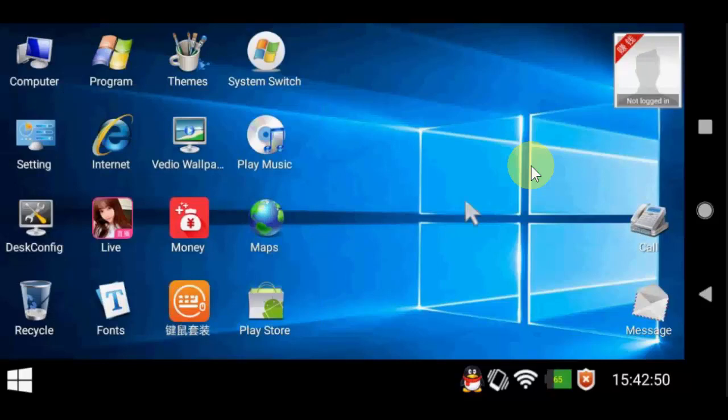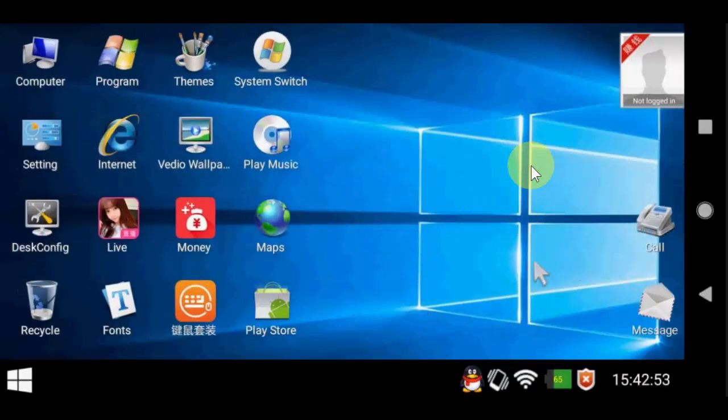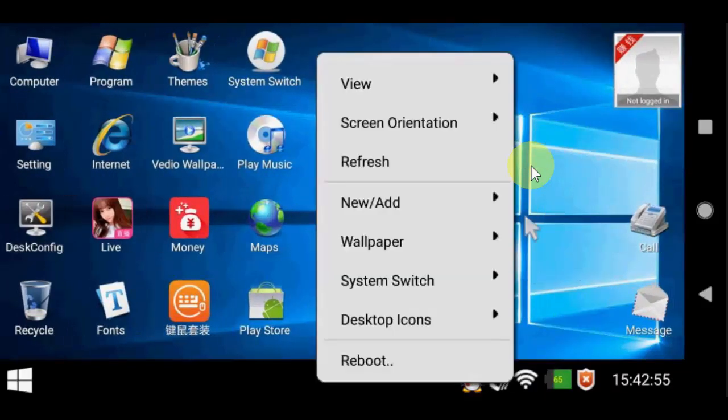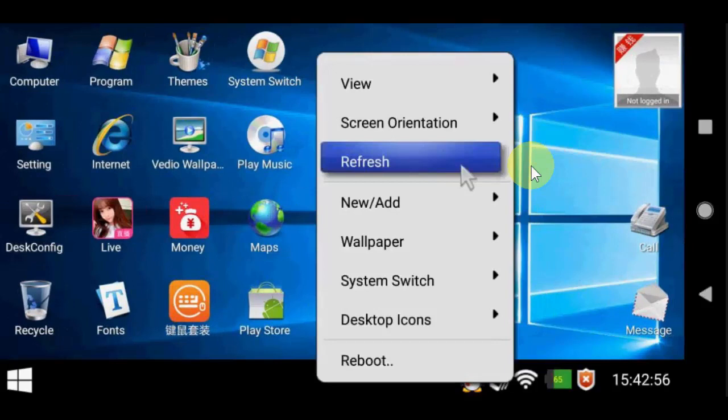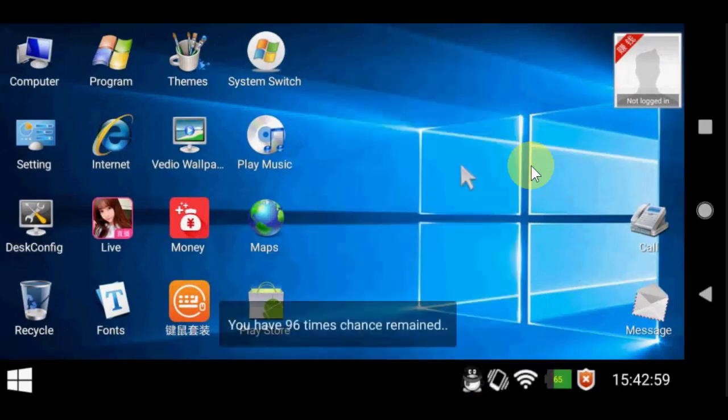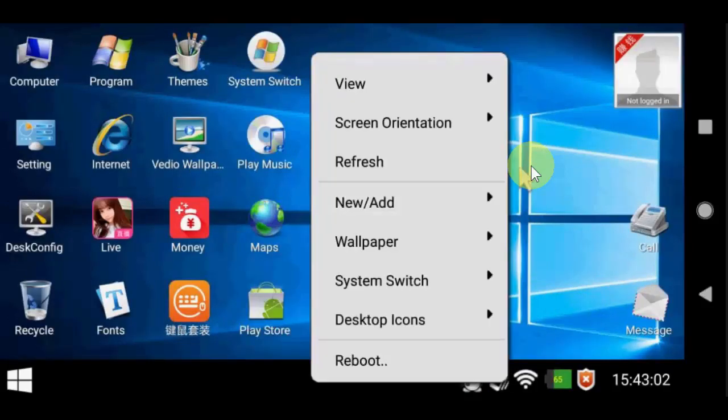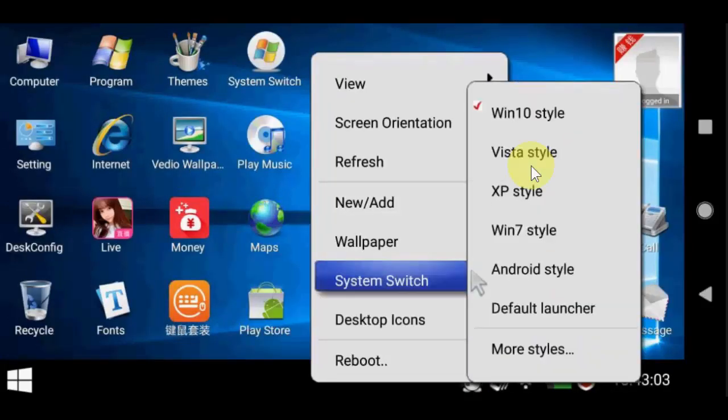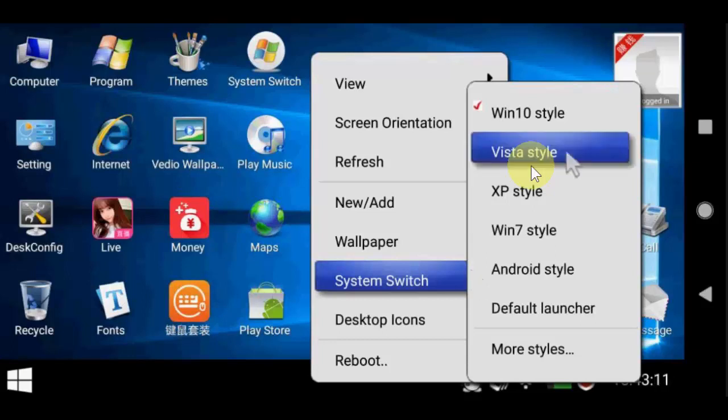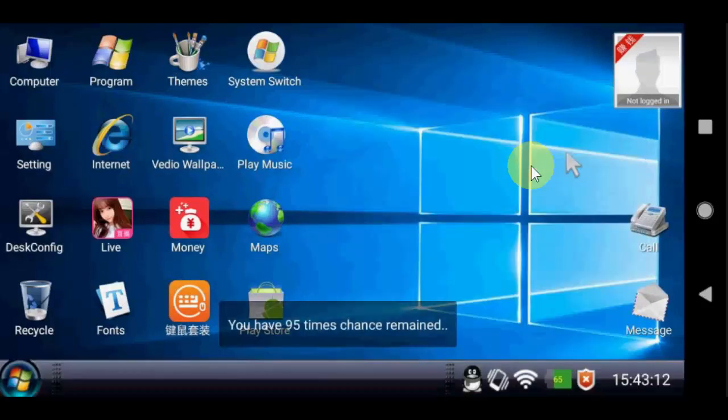So if you want to put it on landscape, just hold on desktop and you will get the option for screen rotation. And one of the best things is I can switch to Windows 10, Vista, XP, Windows 7. It has a lot of operating systems like you can see here.